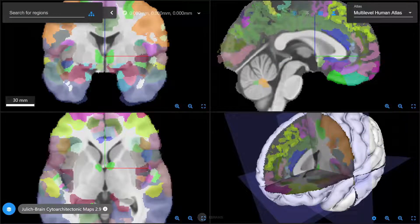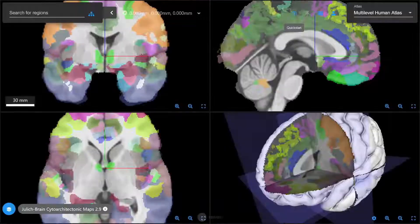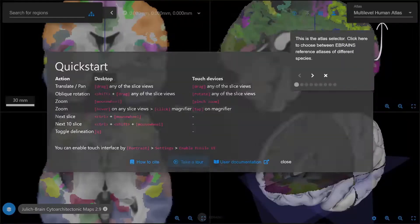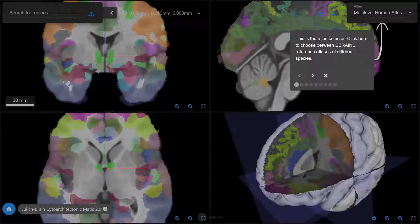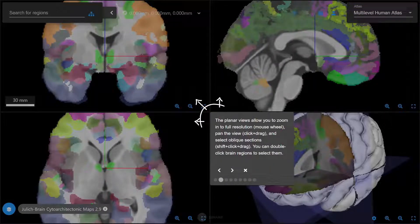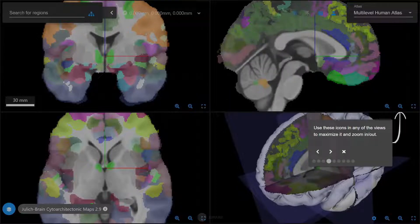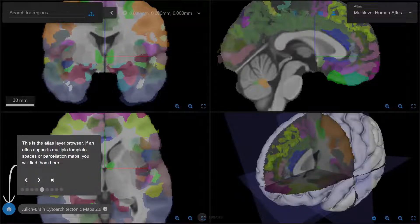Before you continue watching, we recommend that you have a look at the Take a Tour feature, which is available in the Quick Start menu. It is designed as a summarized pre-guide in the form of an interactive tour to learn how to access the most important features of Siibra Explorer, such as where to access different template spaces or plugins, or how to zoom in and out.